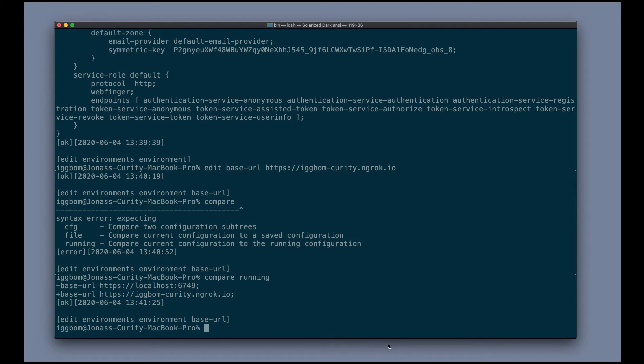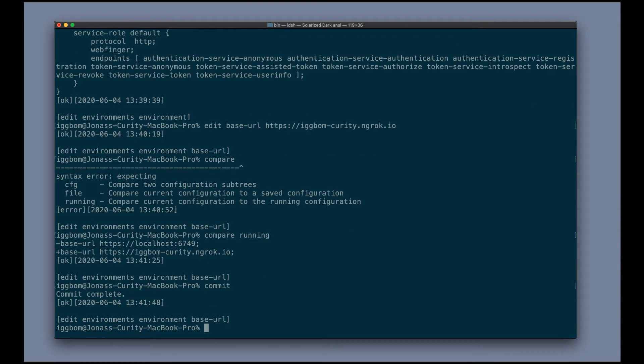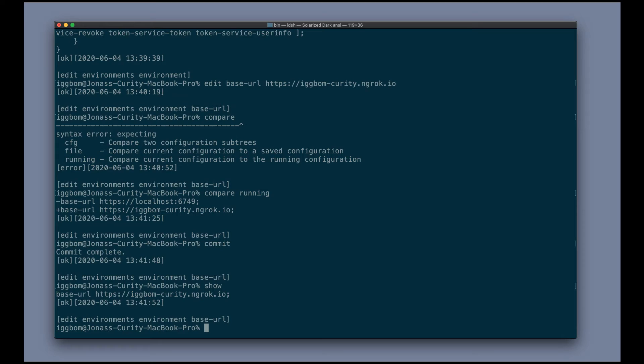And in order to change that, we can simply run the commit command and that will commit the changes to the system. We now run show here. We can see that the base URL has been changed.